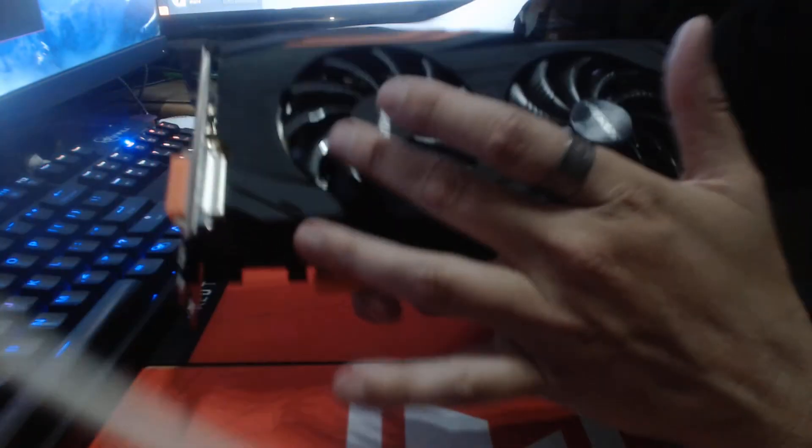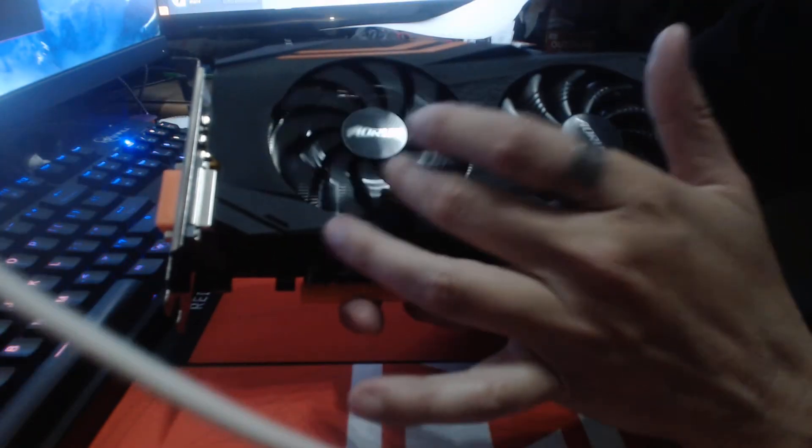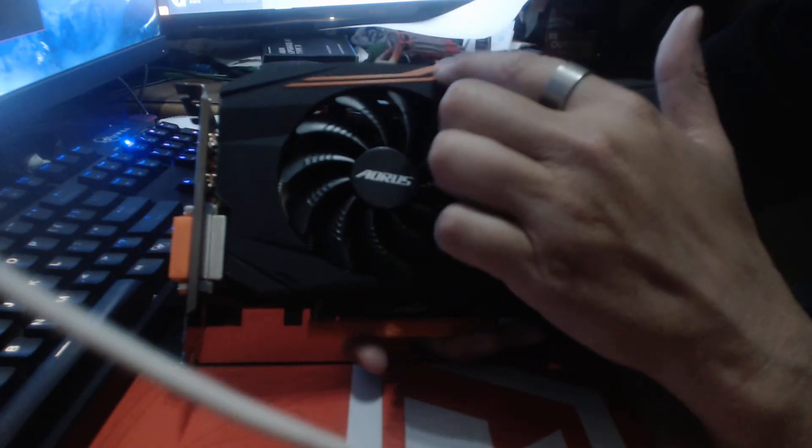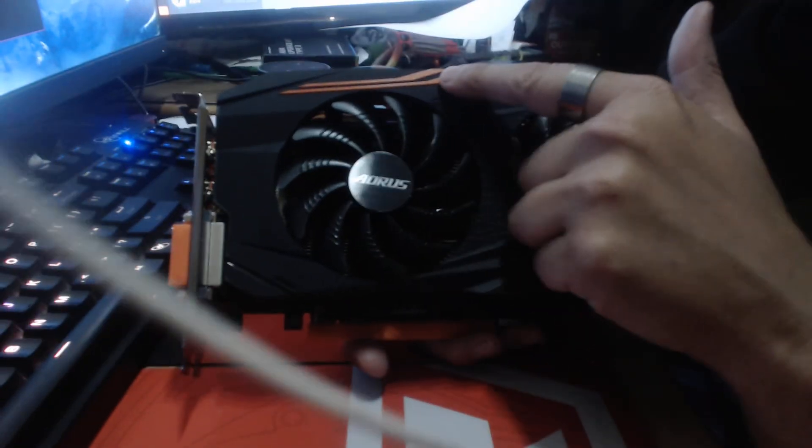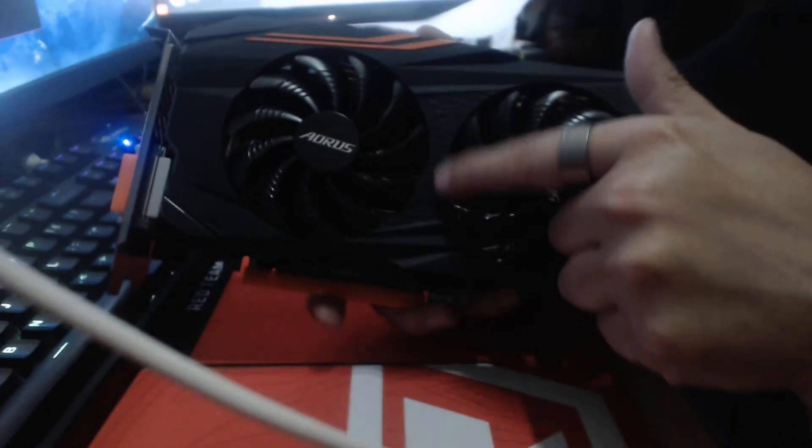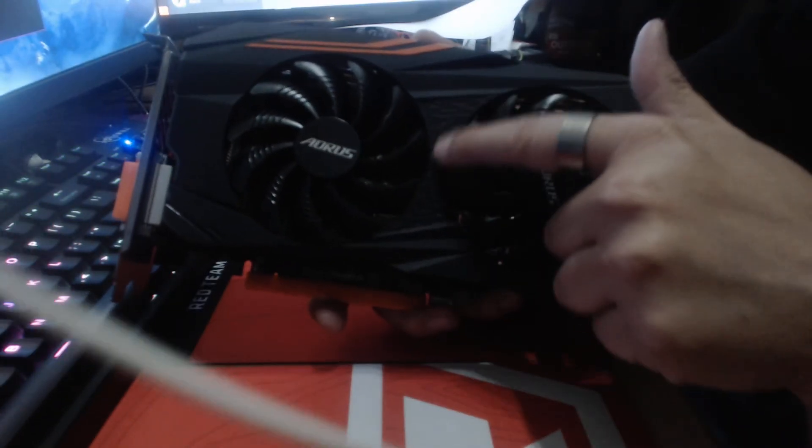And on your fan system, it has the blades that have the grooves in it, the Windforce blades. These do not light up, they are just orange. So you can see that. There are some ridges right here between the two fans. I don't know why, just for looks.